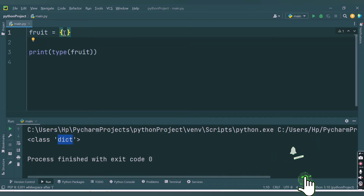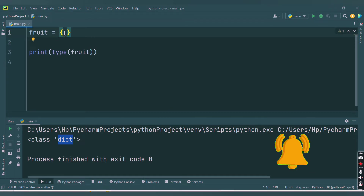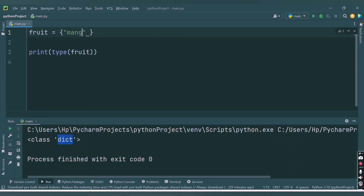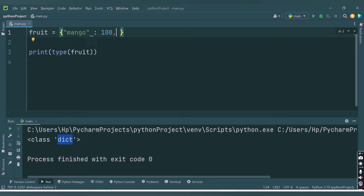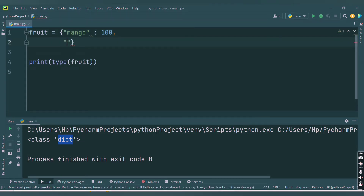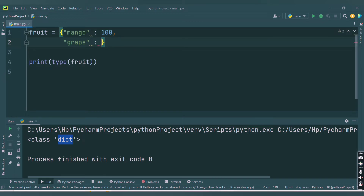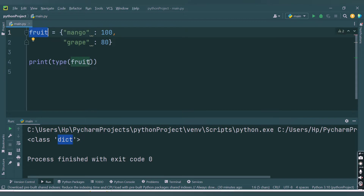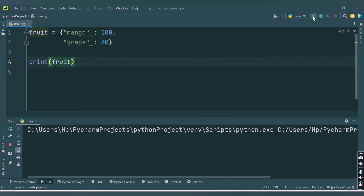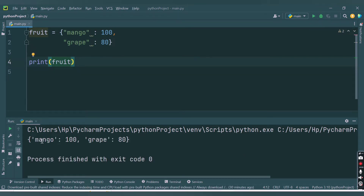Let's provide keys and values. The key will be the fruit name and the value will be the price. First key: 'mango' with value 100. Then separated by a comma, the second key: 'grape' with value 80. So we have two key-value pairs inside this dictionary. Let's print the dictionary.